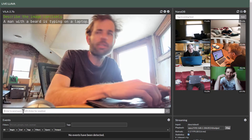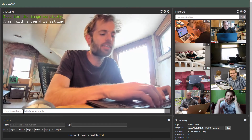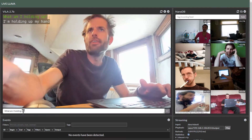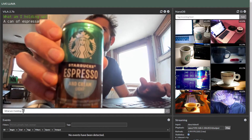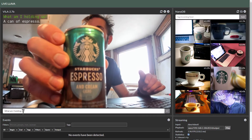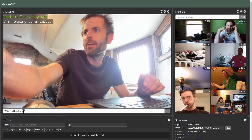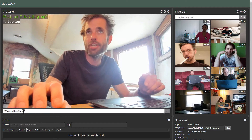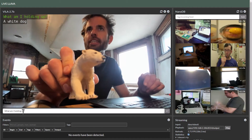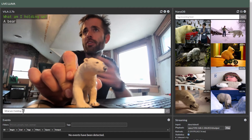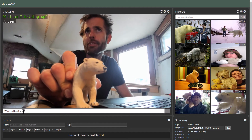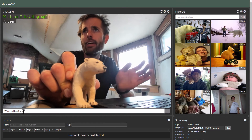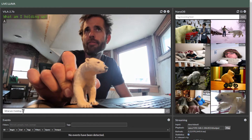With that, we can change the image query dynamically now in here. Just do a couple test things — it can still read text. Even though this is a smaller 2.7 billion parameter model now, it runs faster. This is on AGX still.